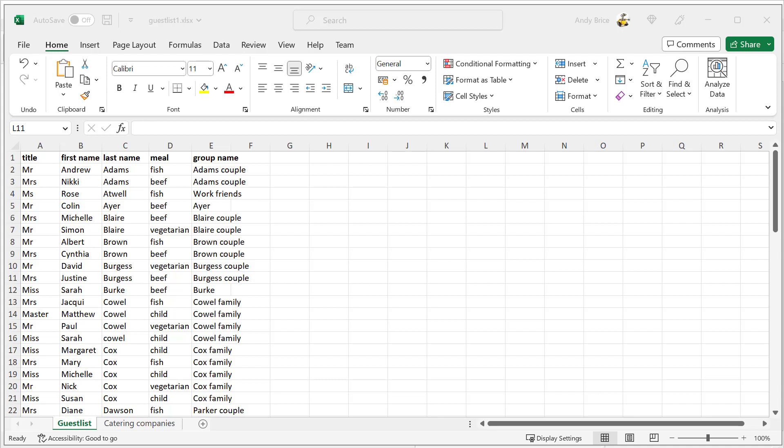A wide range of different guest list layouts are supported. For example, one guest per row with multiple columns for their name, or multiple guests per row with guest names in a single column each. This means there are a number of options, but once you've done it once, it will be easy.